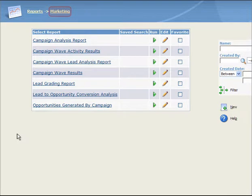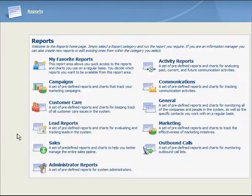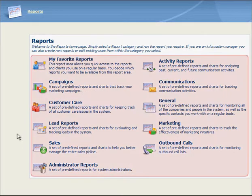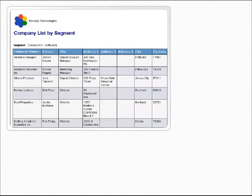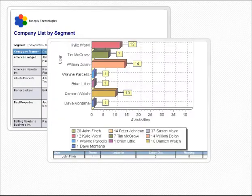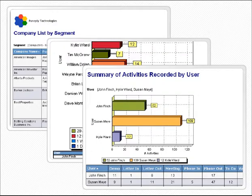Marketing contains reports to track the effectiveness of marketing initiatives. Outbound Calls contains reports for monitoring outbound calls. To view the reports that you can run in each of these categories, you simply click the appropriate category in the Reports panel. Sage CRM report results are displayed in a list, a cross-tabular, or a historical format, depending on the type of report you have run.